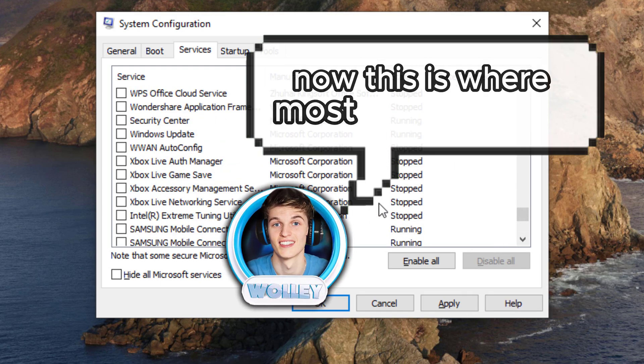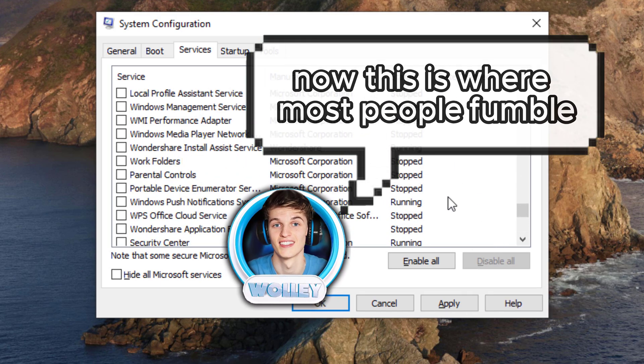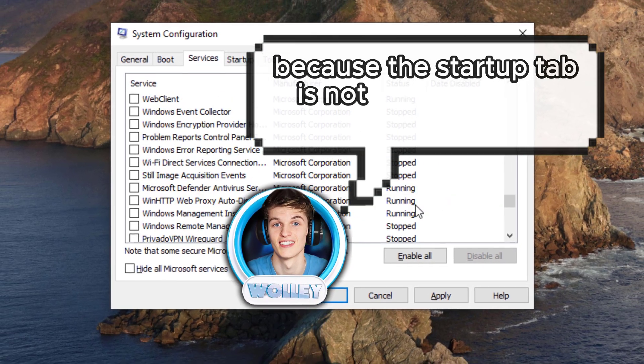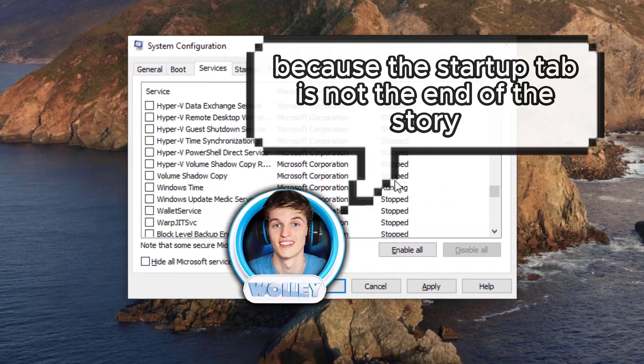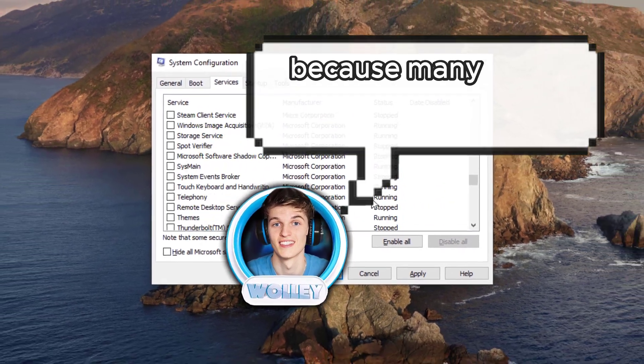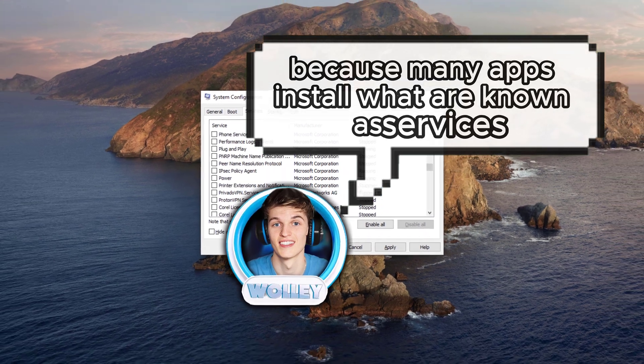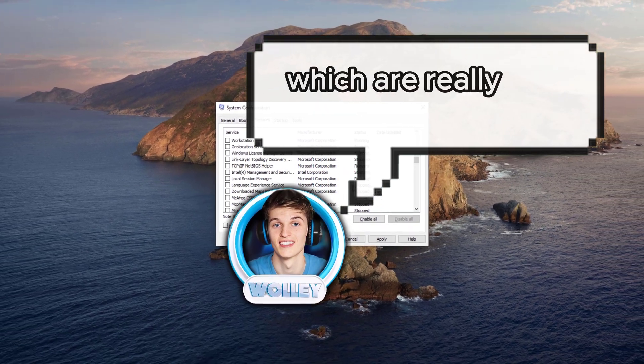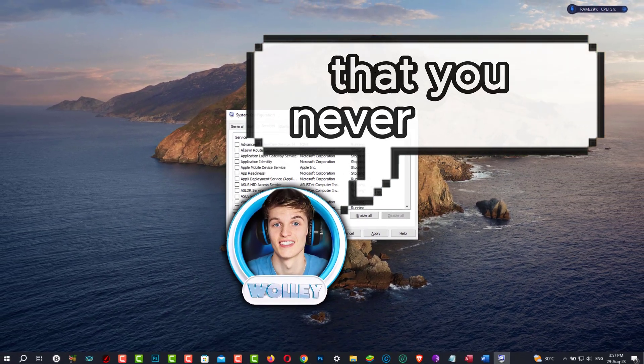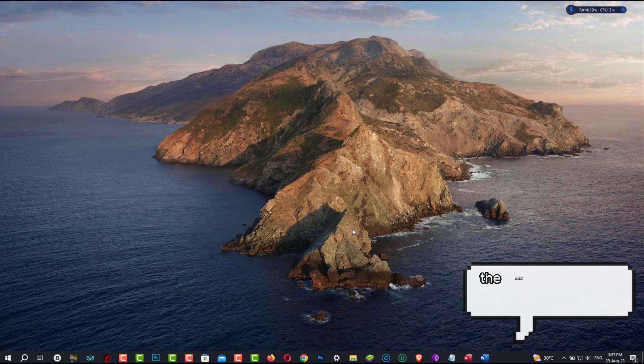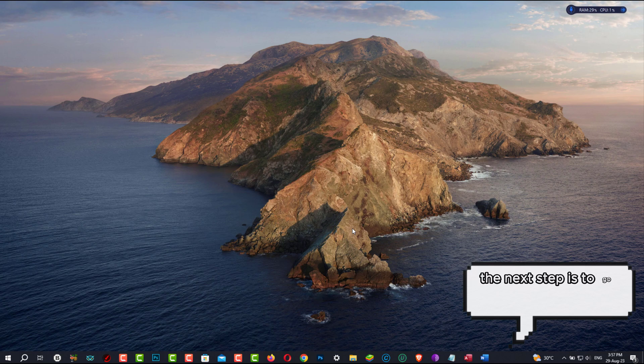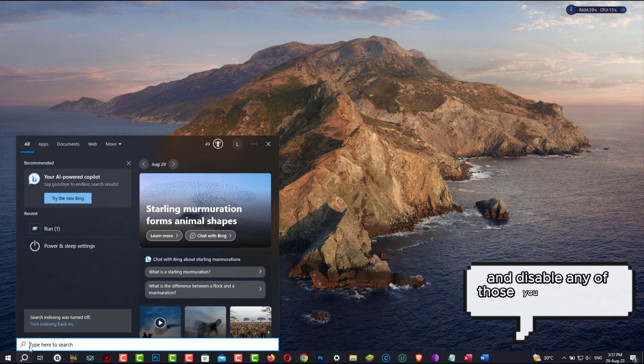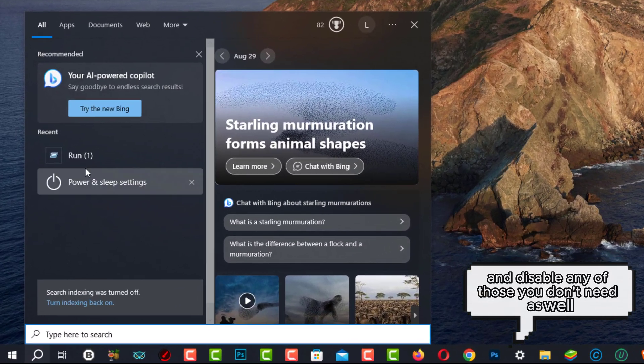Now, this is where most people fumble, because the Startup tab is not the end of the story. Because many apps install what are known as services, which are really just background programs that you never see. So the next step is to go through these Startup services and disable any of those you don't need as well.